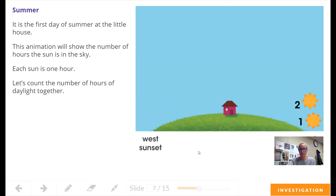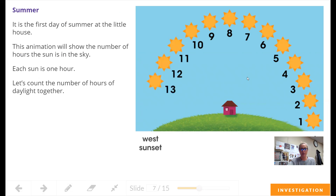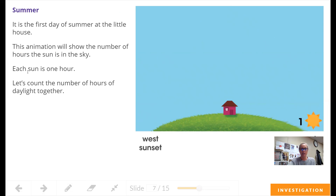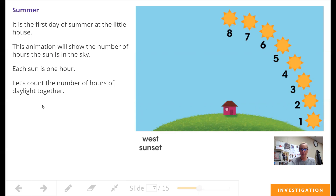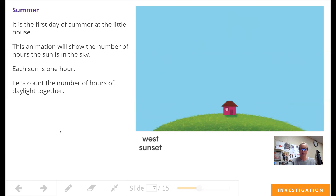So let's take a look here. It's rising in the east — these are the hours. It is the first day of summer at this little house. This animation will show you the number of hours the sun is in the sky. Each sun is one hour. Let's count the number of hours of daylight together: 10, 11, 12, 13, 14, 15. That's 15 hours of daylight in summer.